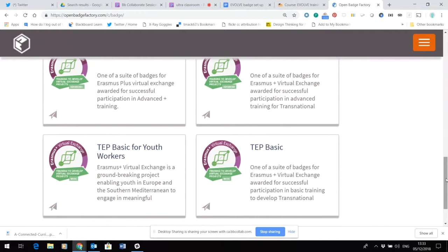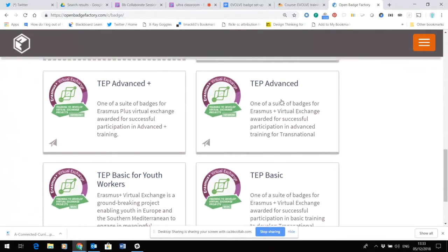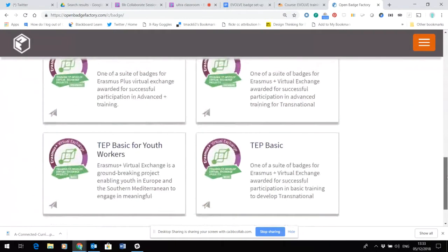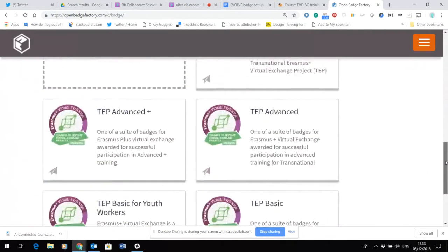Early discussions were along the lines that we could reuse the TEP basic badge as an Evolve badge for participants who have fulfilled criteria in the first training run, with the potential perhaps of adding the TEP advanced badge for those people who had also engaged in the optional modules.